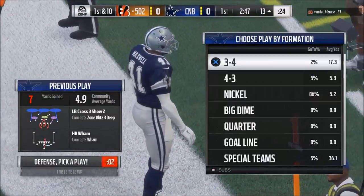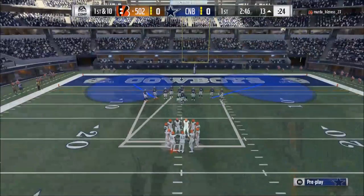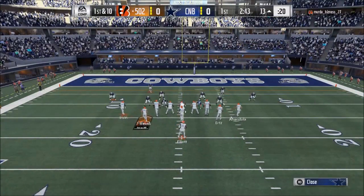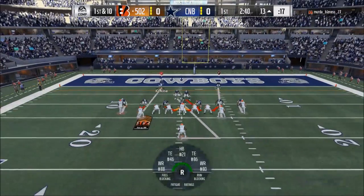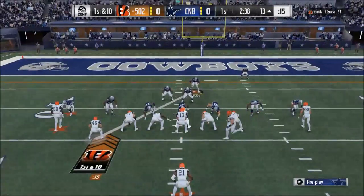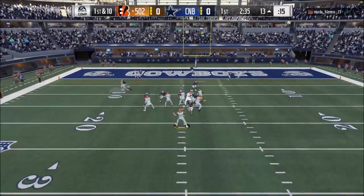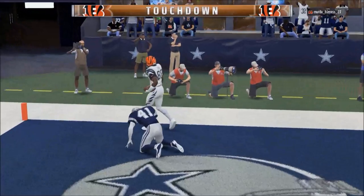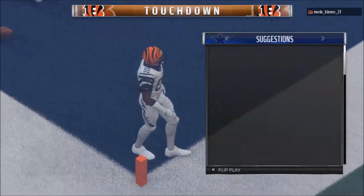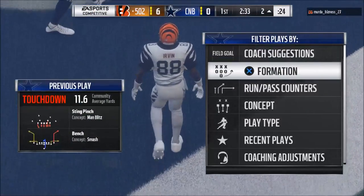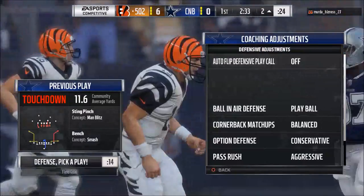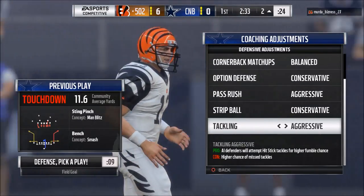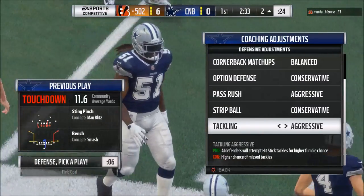Tackling — I can't quite figure out if I want to leave that on balance or put it on conservative. The reason is, if you put the tackling mechanic on conservative, oftentimes you have a much better advantage there. You can see this Michael Irvin card — this specific card is really effective. Strip ball you want to have on conservative, but with tackling I've experimented a little bit.